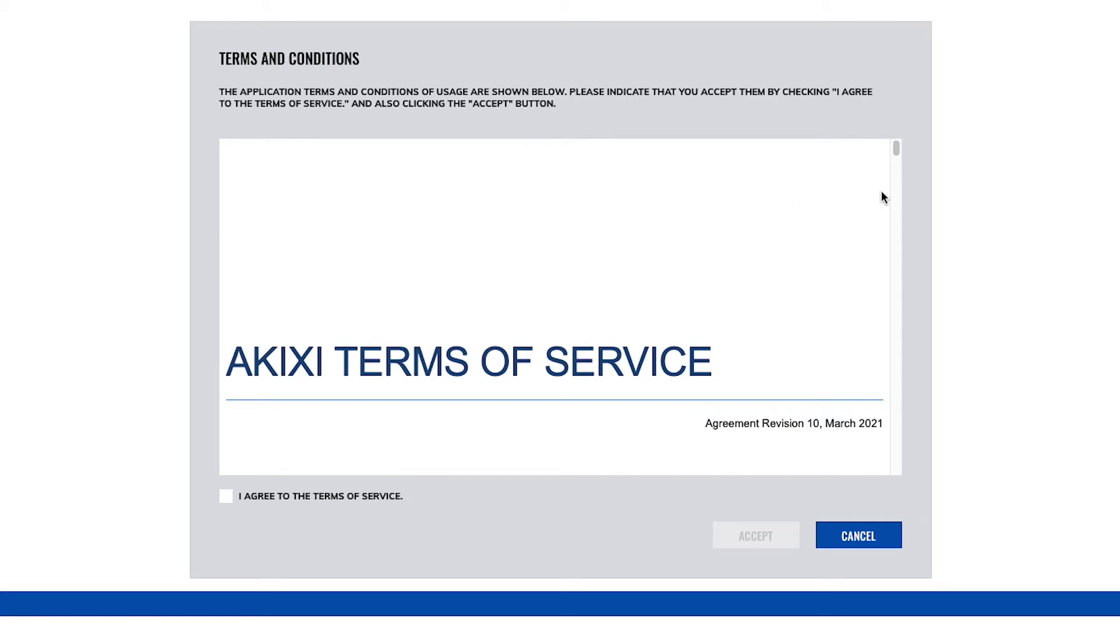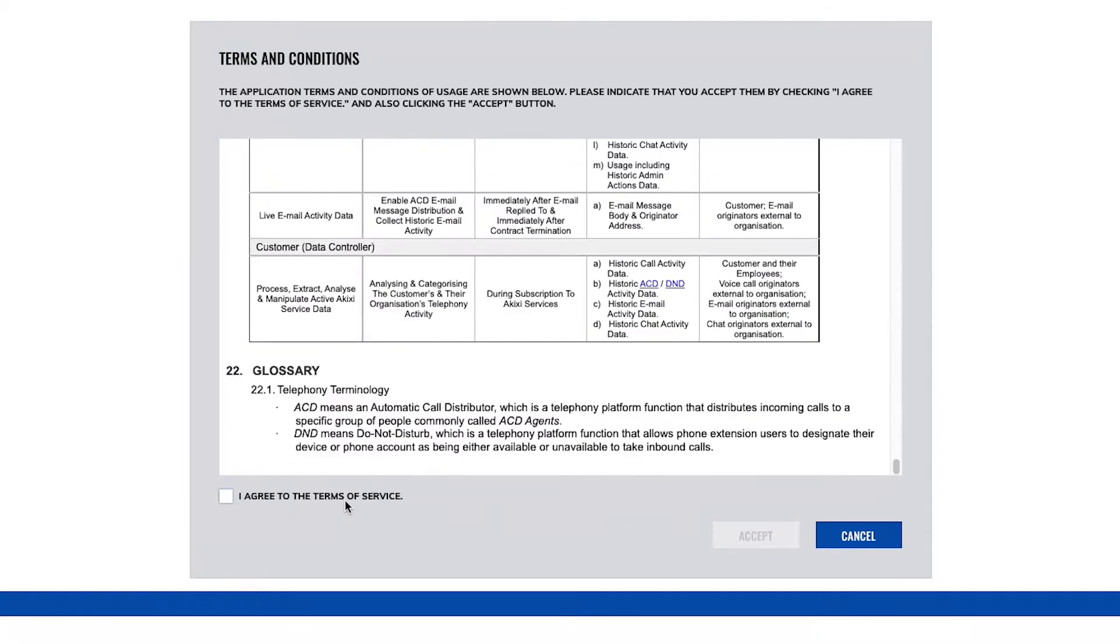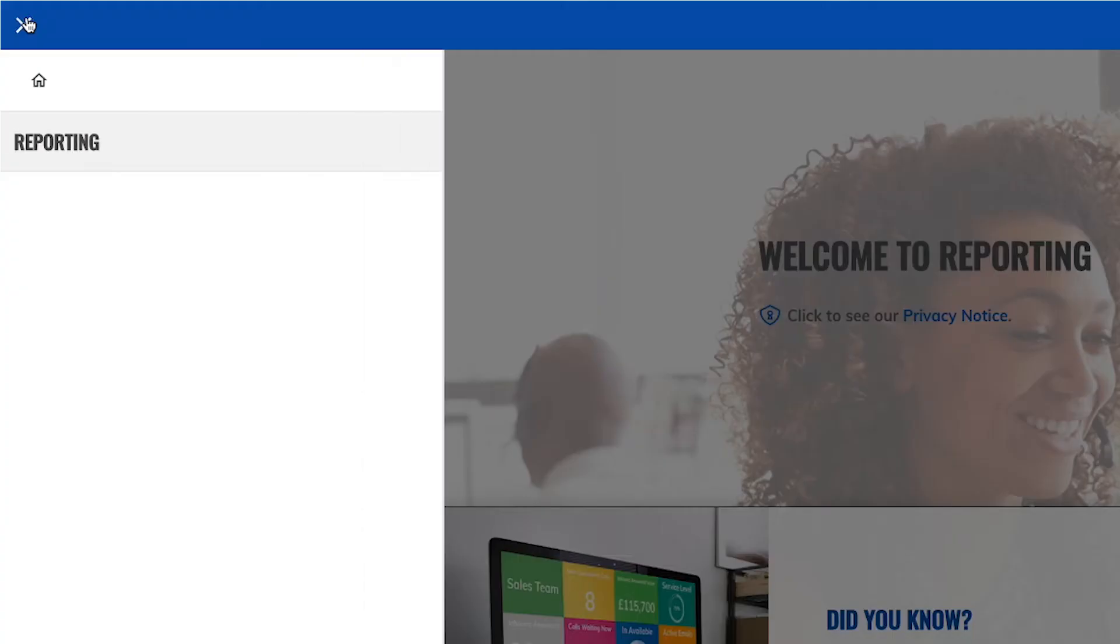If you're logging in for the first time, you will need to read and accept the terms of service. Then head over to reporting, which can be accessed by clicking on the hamburger menu icon in the top left.